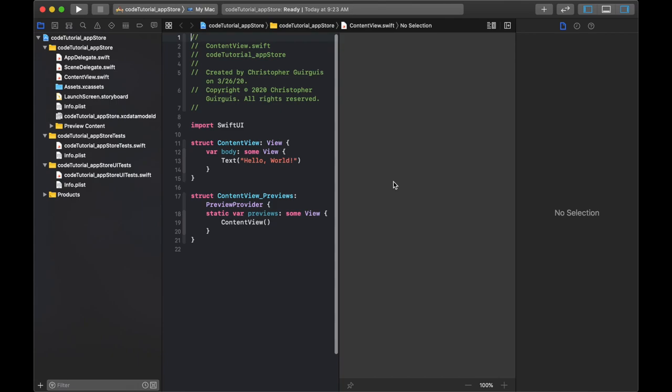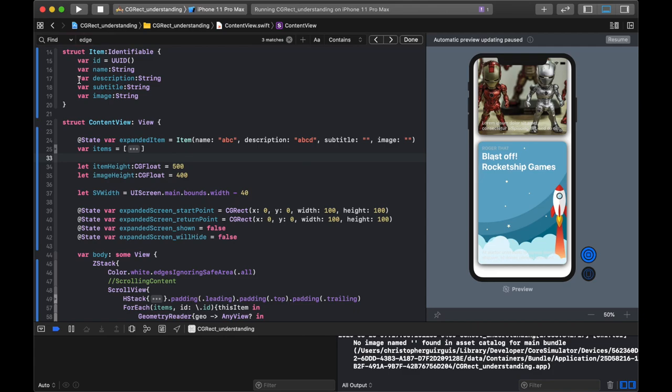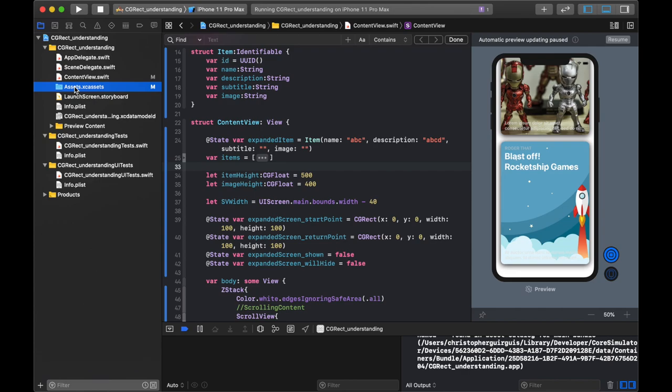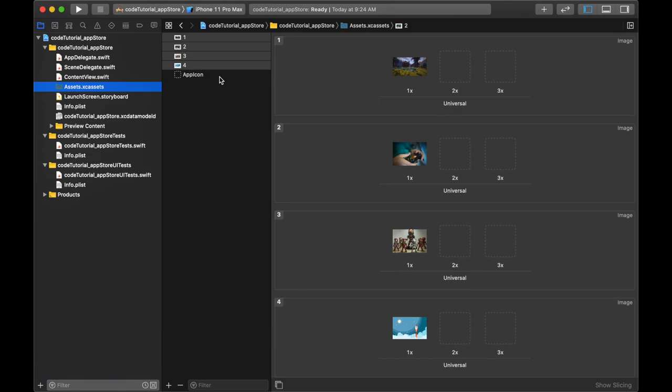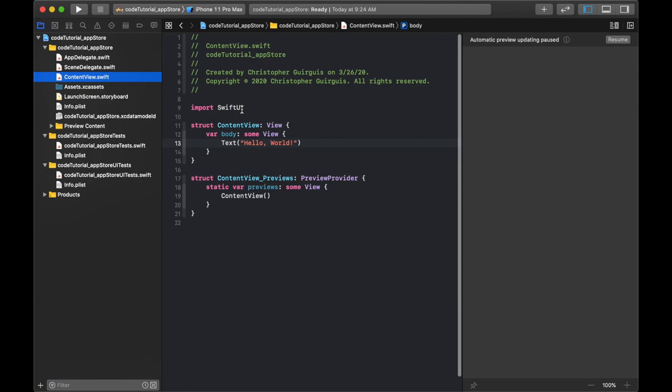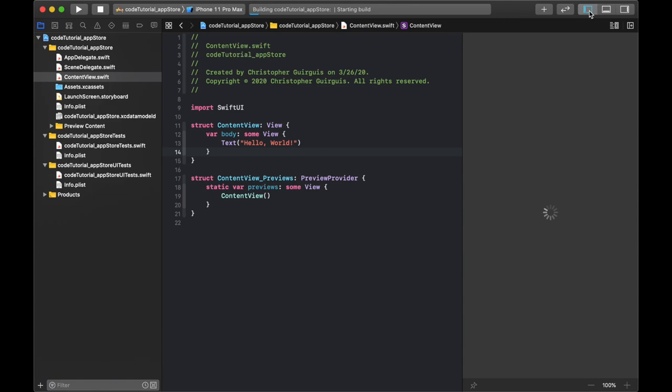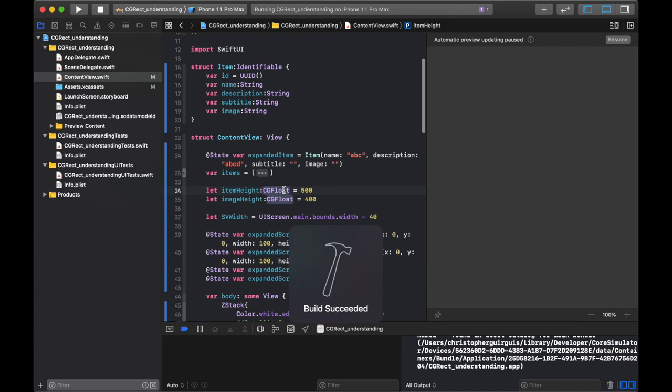Let's go to image assets. I'm going to drag in my images — you'll need to pick your own. Then I'll go back to the content view. We're at square one with nothing other than Hello World. Let's start by creating some of the key pieces, and that's going to be first the struct.